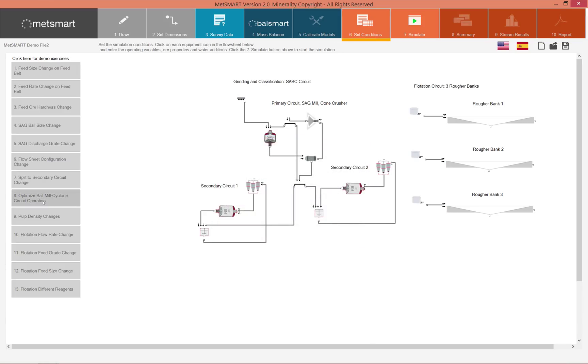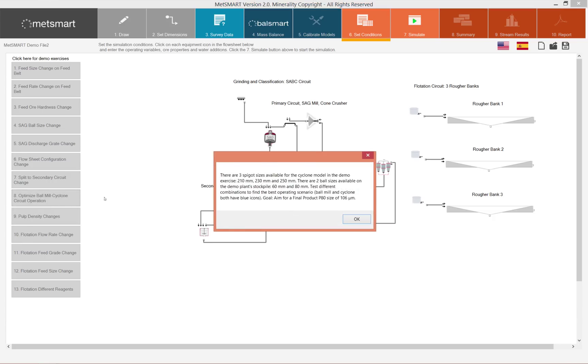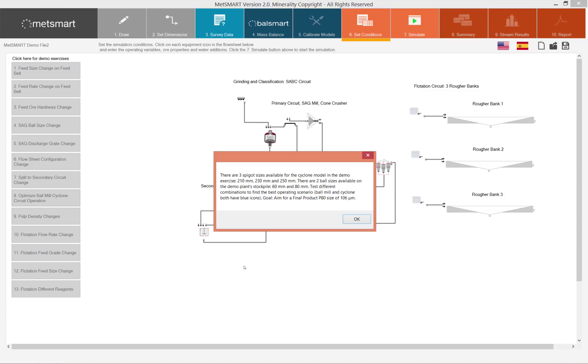When we want to optimize the cyclone circuit operation, it is important to know what spigot sizes you have available and what ball sizes you have available for simulation, because often you can do a simulation with variables that work in terms of the simulation but are not available in real life.